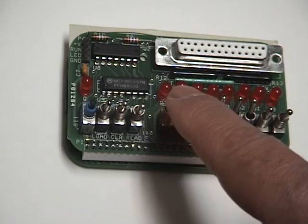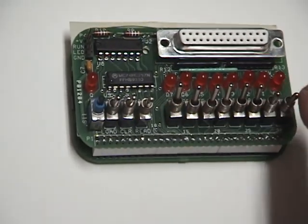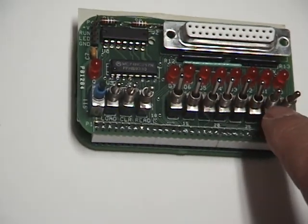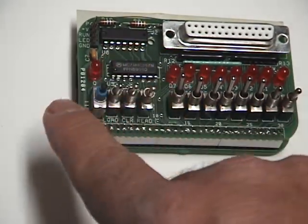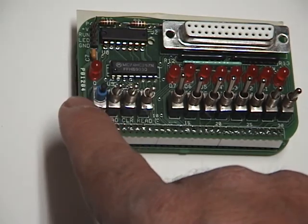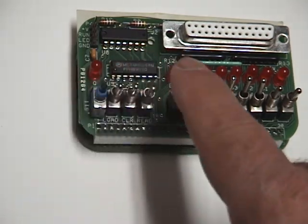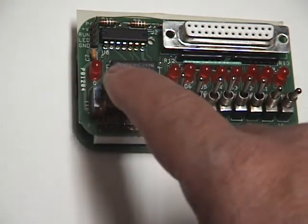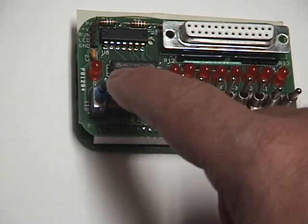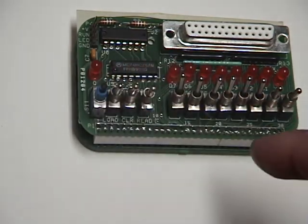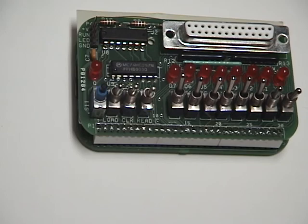We have the toggle switches here, the input switch here for inputting the data from the toggle switches and various switches to run and read and write the memory.